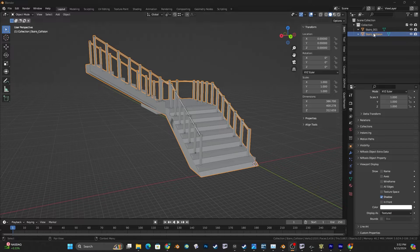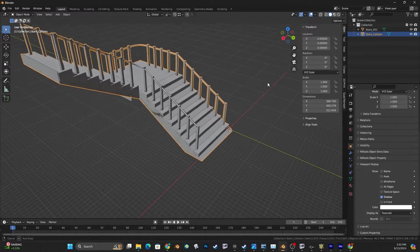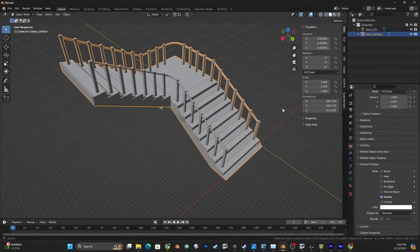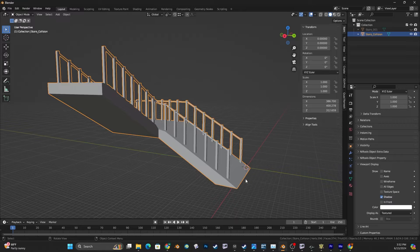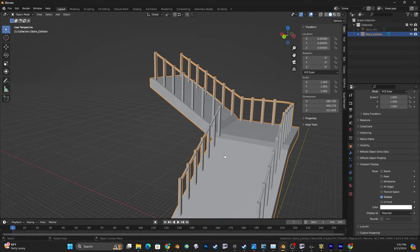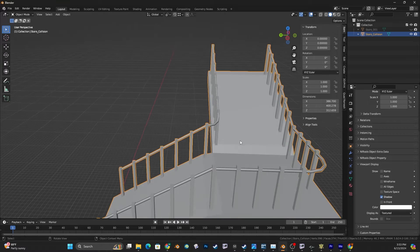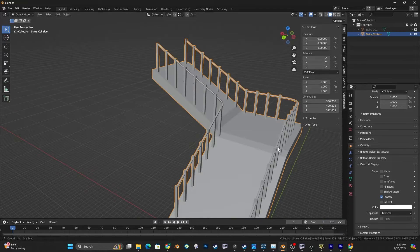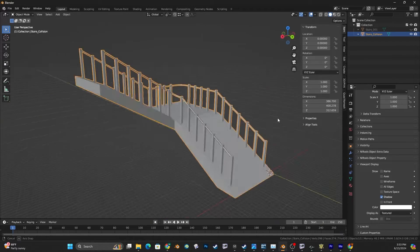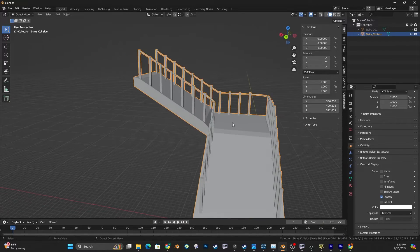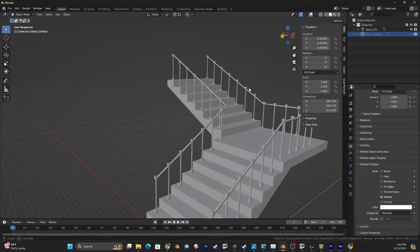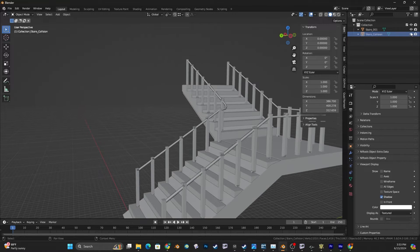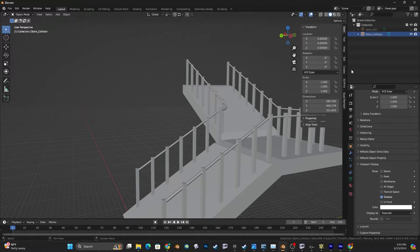We've got a stairway here in Blender and we have a collision object as well. I want to be able to run up it without getting stopped, so it's mostly a ramp. I gotta make sure it's not too steep. Some simple stairs, and my collision object is slightly more simple than my stairs.